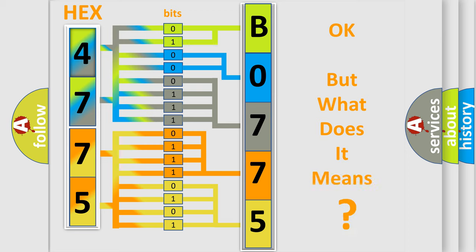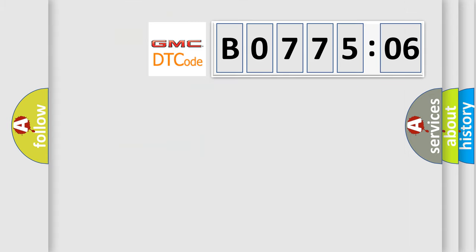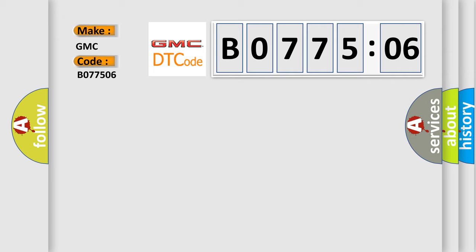The number itself does not make sense to us if we cannot assign information about what it actually expresses. So, what does the diagnostic trouble code B077506 interpret specifically for GMC car manufacturers?